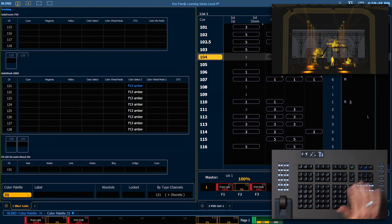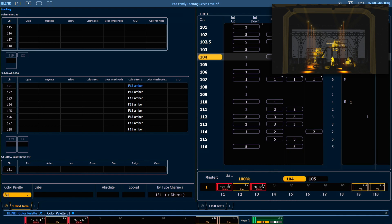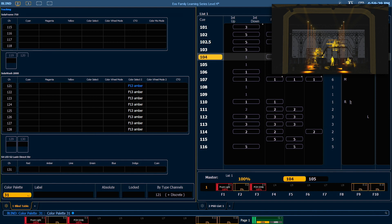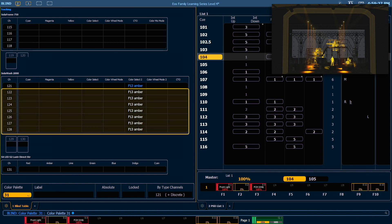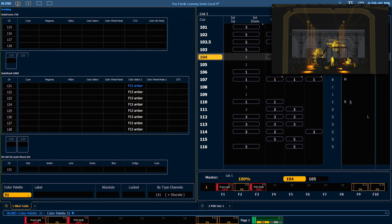Page down. We can see that channel 121 is our leader channel with its blue data. Because we didn't specify a leader channel when we recorded it, we just selected the entire group, it defaults to the lowest channel number in that group. The rest of the channels, however, are white, which represents discrete data.